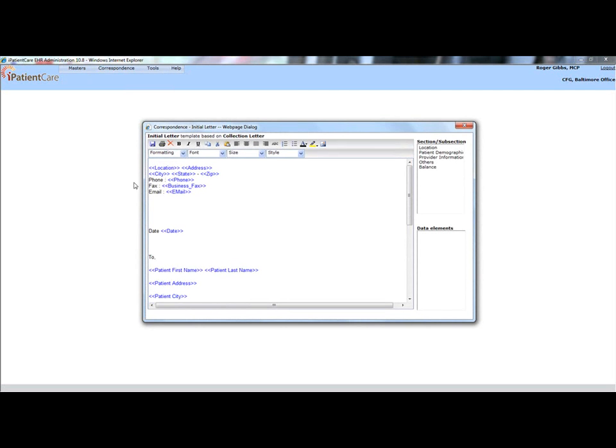To make changes, simply start typing. Click the Save button to update your changes.